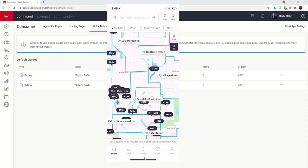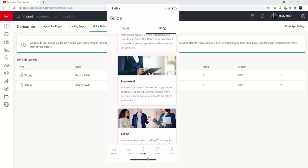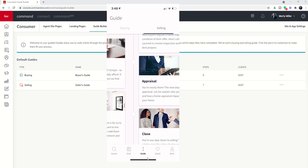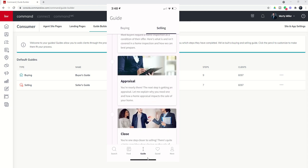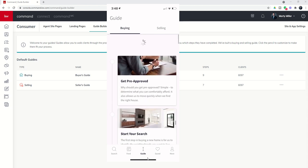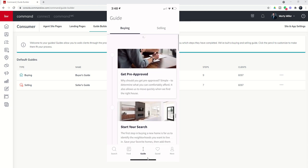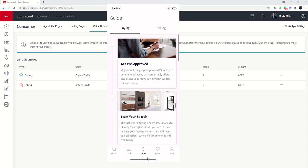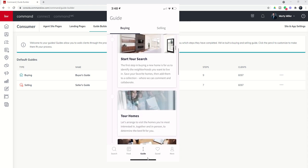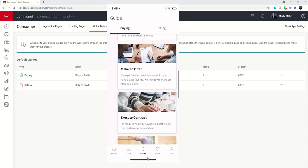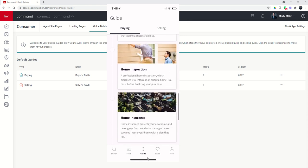At the bottom of the screen you can see guide. So if I click on guide as a consumer, you can see two tabs at the top. I've got buying, and I've got selling. And on each one of these guides are multiple steps. So on the buying guide I've got get pre-approved, start your search, tour homes, make an offer,